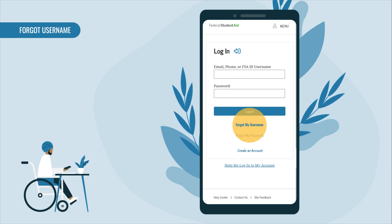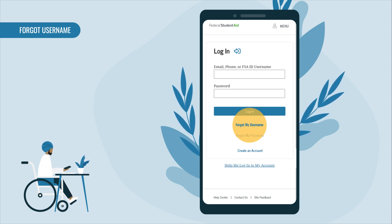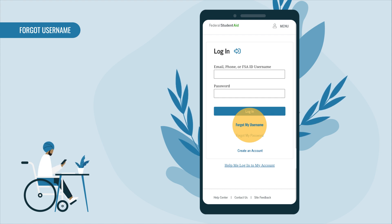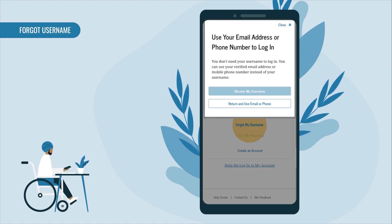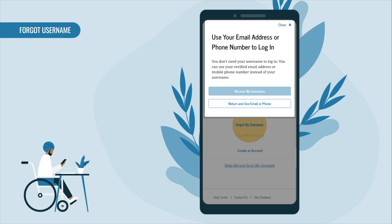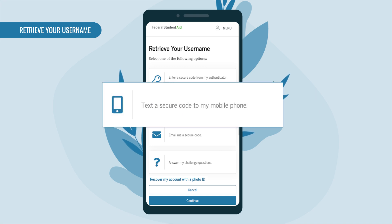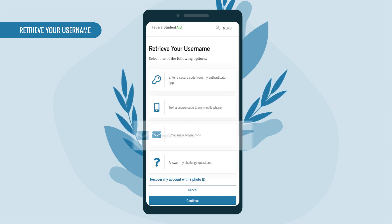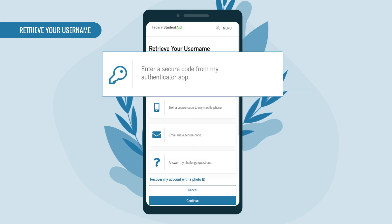If you can't remember those, select the 'Forgot My Username' link. When the pop-up box appears, select 'Recover My Username.' You have four options to retrieve your username: you can have a secure code sent to your mobile phone, have a secure code sent to your email, or enter a secure code from your authenticator app,